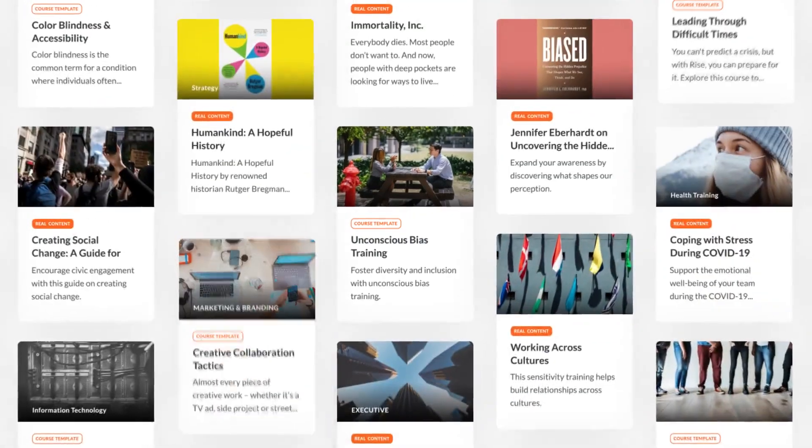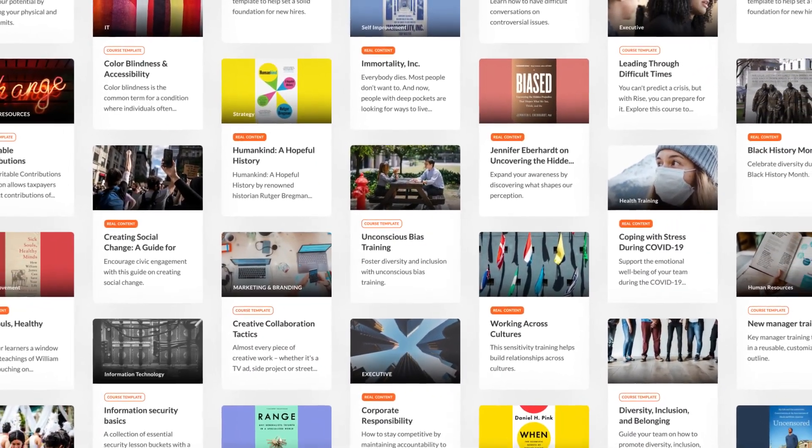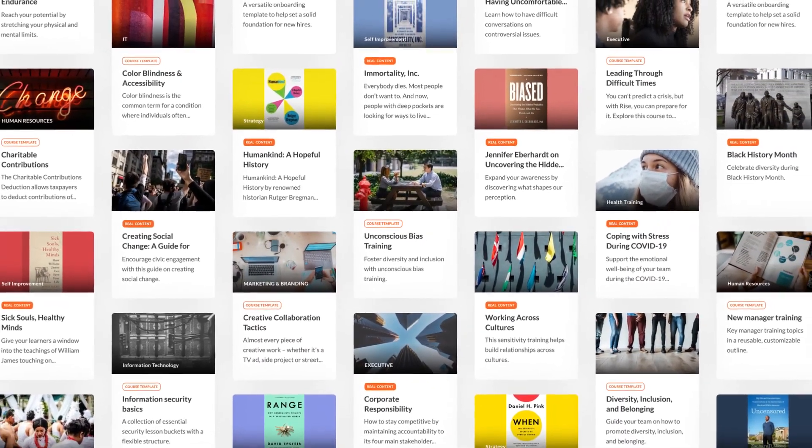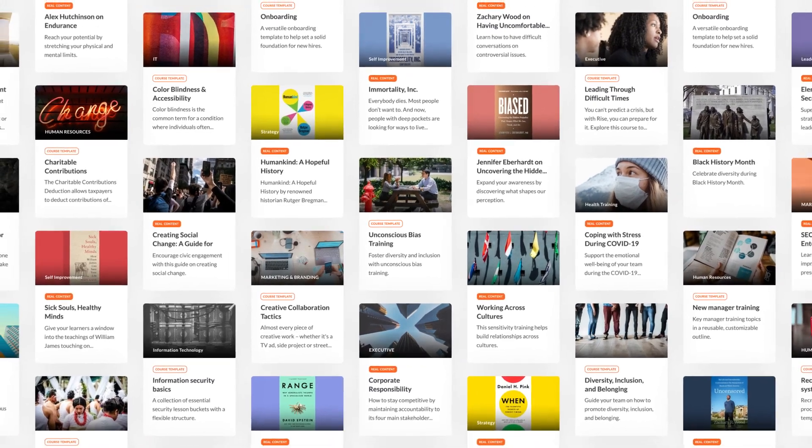Speed course creation and get the training your team needs with the amazing new templates in Rise 360.